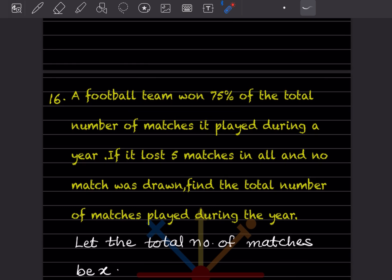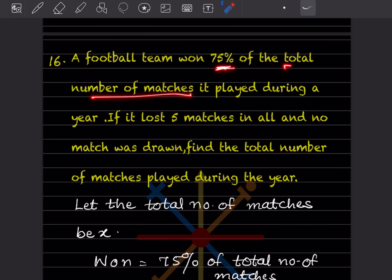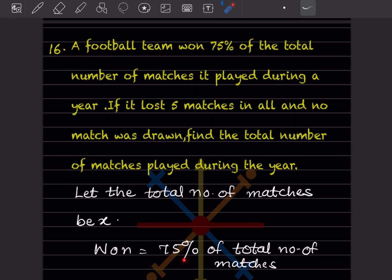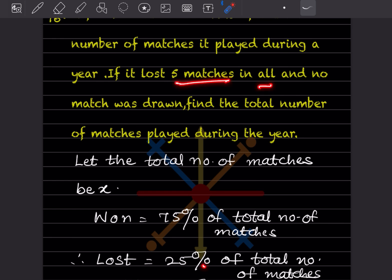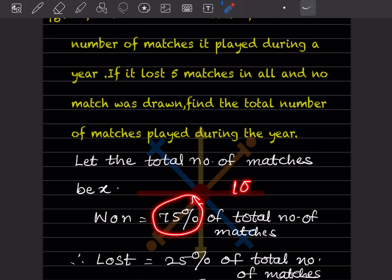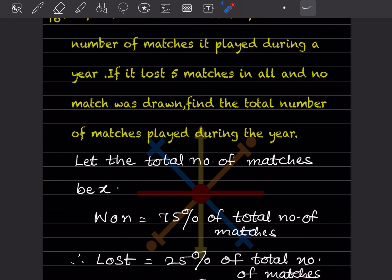A football team won 75% of the total number of matches it played during the year. If it lost 5 matches in all and no match was drawn, find the total number of matches played. Let the total number of matches be x. Won is 75% of x. Lost is 100 minus 75, which is 25% of the total matches, and it is given as 5 matches.